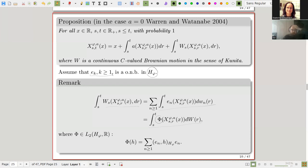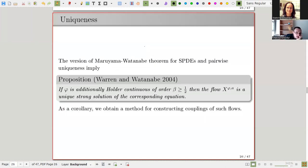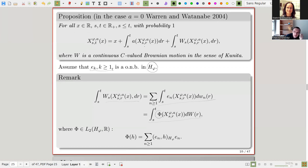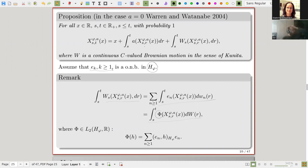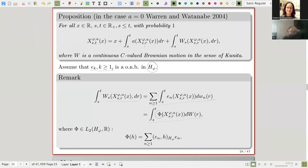A question arises: in the proposition, for every x, s, t you have equality on an event of probability one — but can you put x, s, or t inside the probability? In the sense of Kunita I think you can, but it is more or less irrelevant from what we are going to do because we will always be dealing with a finite number of particles. But yes, there is something to be discussed there.